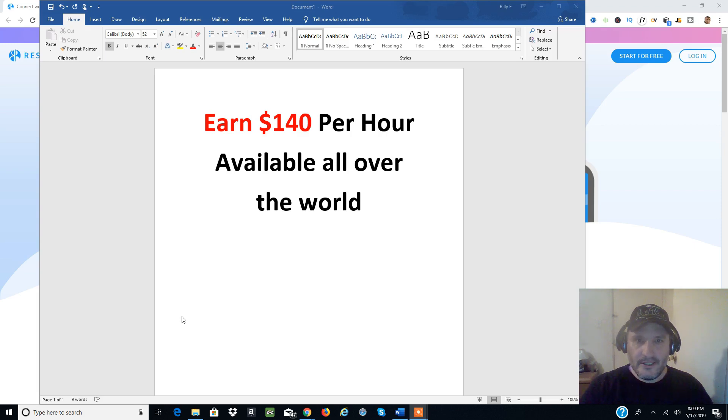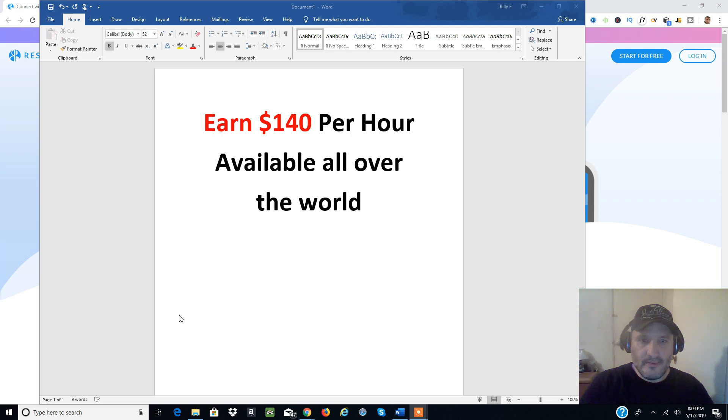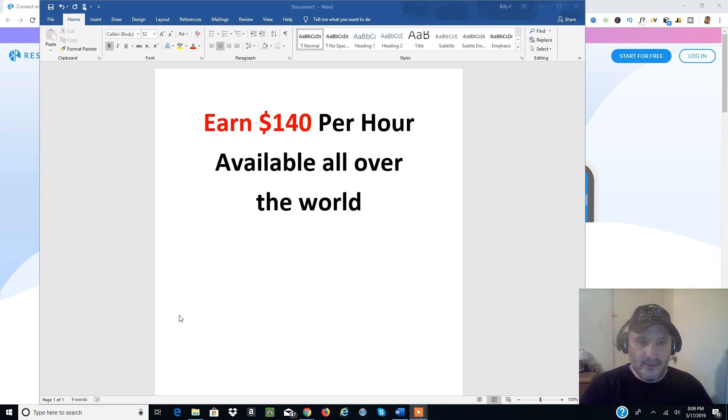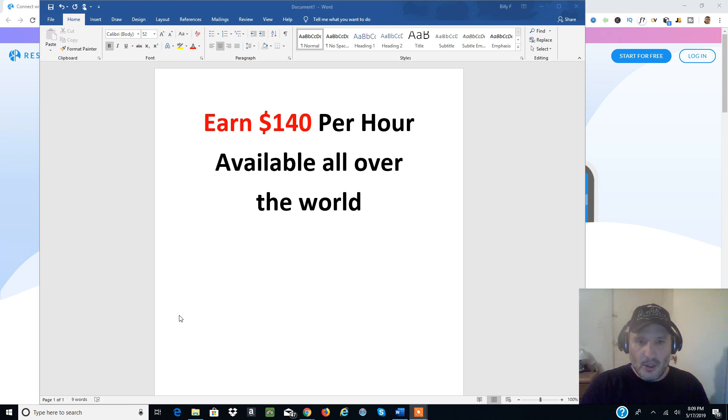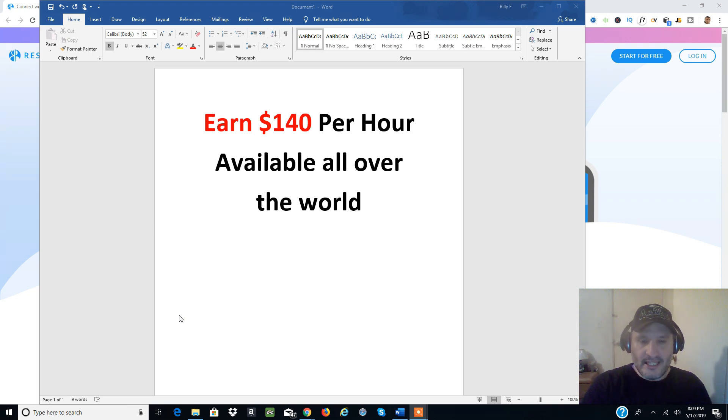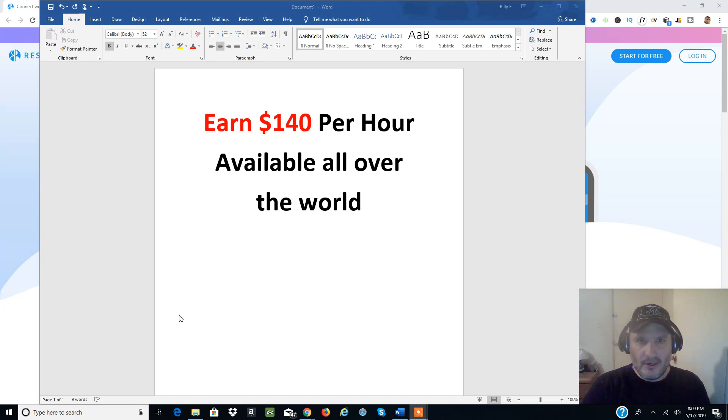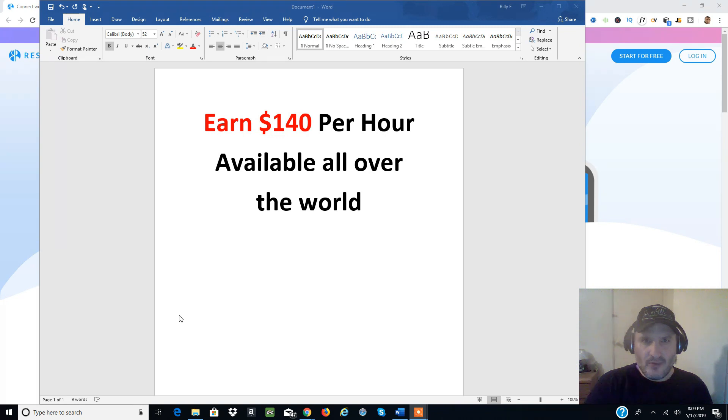Everyone, Billy Frady here. I just found a video on YouTube about how you can make $140 per hour. This is available all over the world. It's a one-hour task that actually takes less than one hour to complete, and you can earn this kind of money. I'm going to share that source with you - it's worldwide.